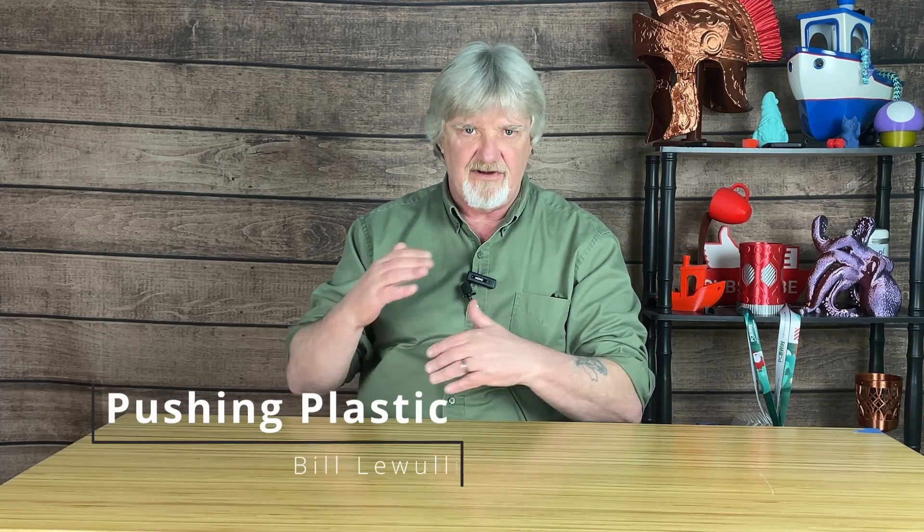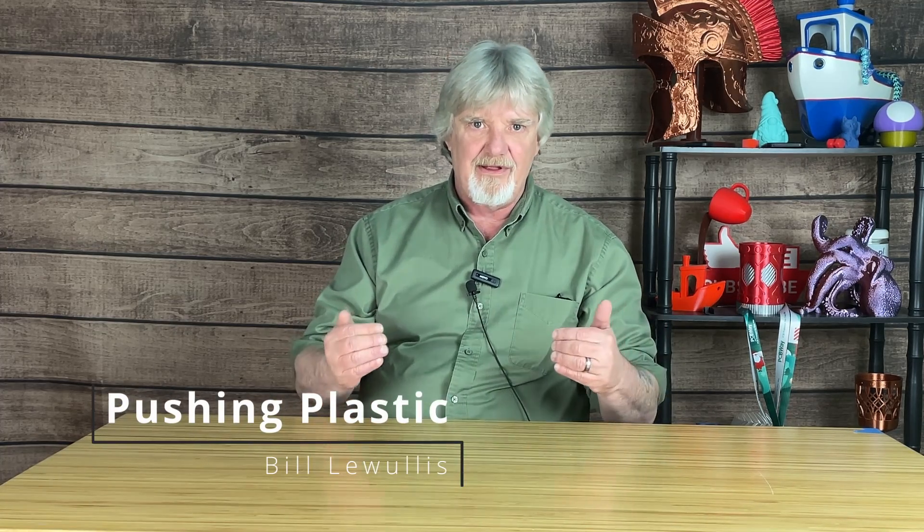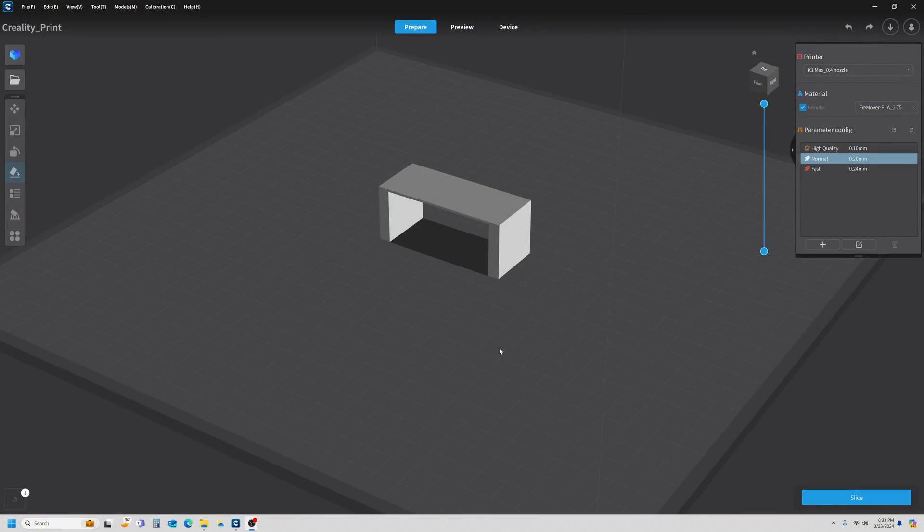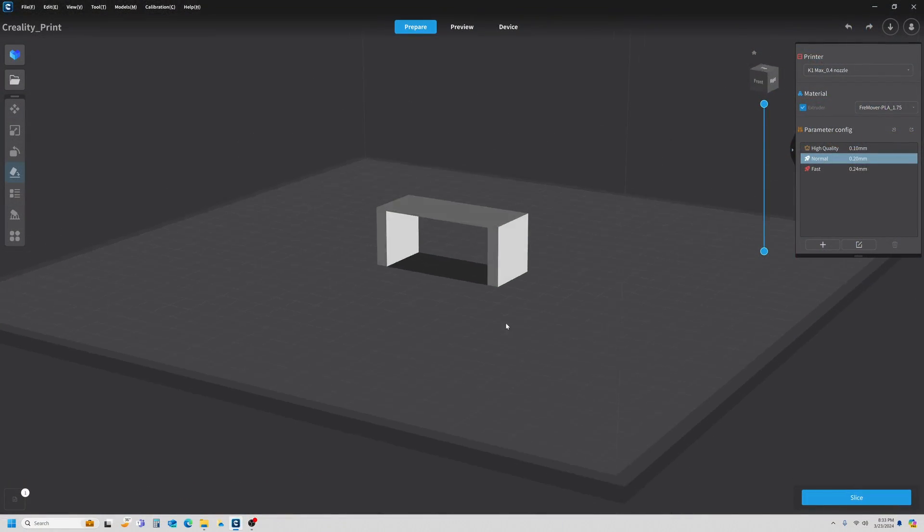Support structures are considered to be a necessary evil in 3D printing, but they are necessary for models with nasty overhangs or bridges. Of course, supports add more post-processing work and they can damage the model while trying to break them loose. I'm going to load a simple model into Creality Print and make a baseline model so we can judge our progress. I'm Bill, and this is Pushing Plastic.